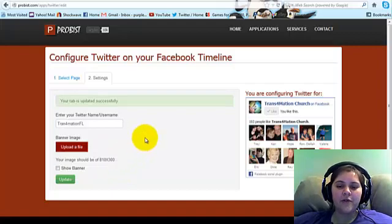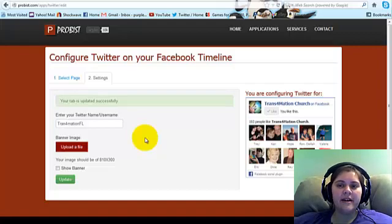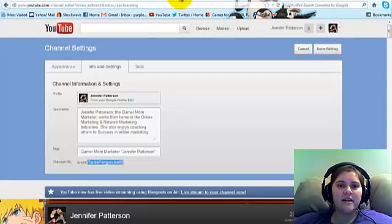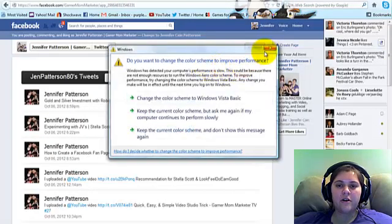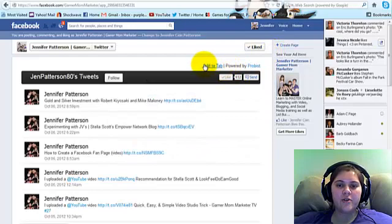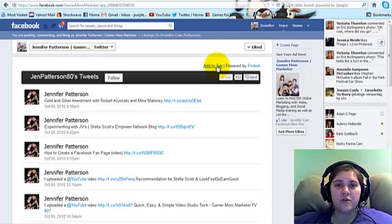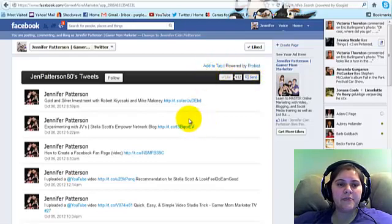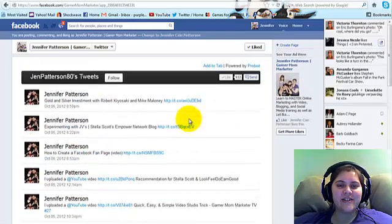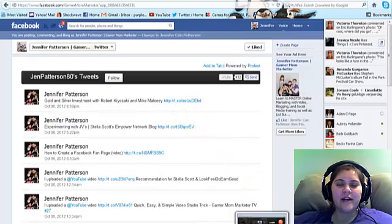Alright, I hope you found this tutorial helpful. Check out Probist.com and try out their applications — why not? It's free, it's awesome, they look great. All they do is put a small 'powered by Probist' note, which is fair since they give it to you for free. You get a really great looking tab for your fan page. Alright, I will catch you next time. And that is all for now. Bye-bye.